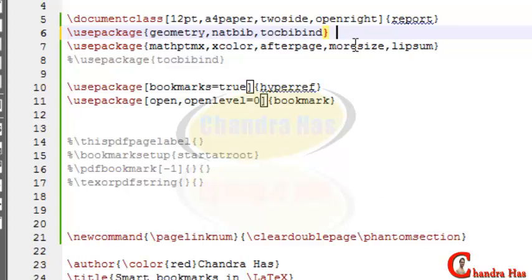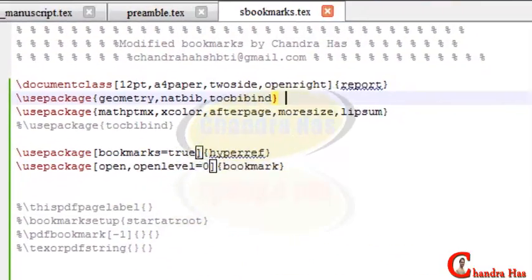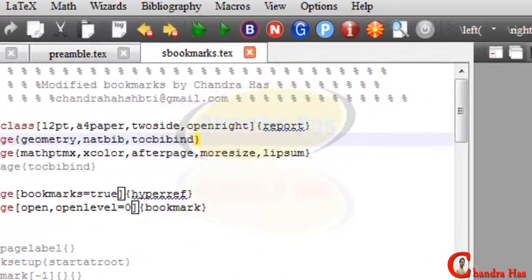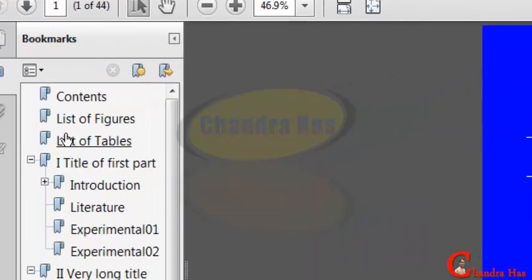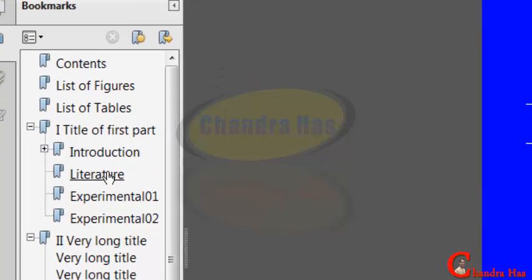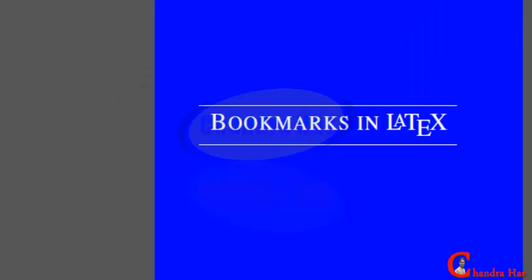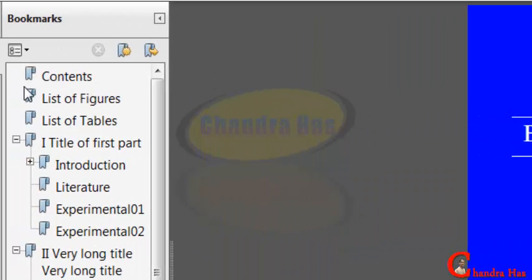This package will add table of contents, list of figures, list of tables, and bibliography into both the table of contents and the PDF bookmarks. Compile your file and check your PDF bookmarks — now contents, list of figures, list of tables, and title are appearing.